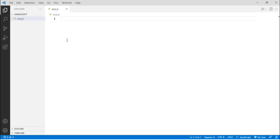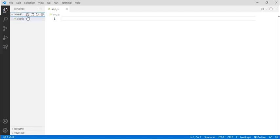Here I have created a folder named JavaScript and by clicking over here I have created a new file. I have named this file as aop, that is the short form for assignment operators in JavaScript, and I have saved this file with the extension .js which is for JavaScript. So the full file name is aop.js.